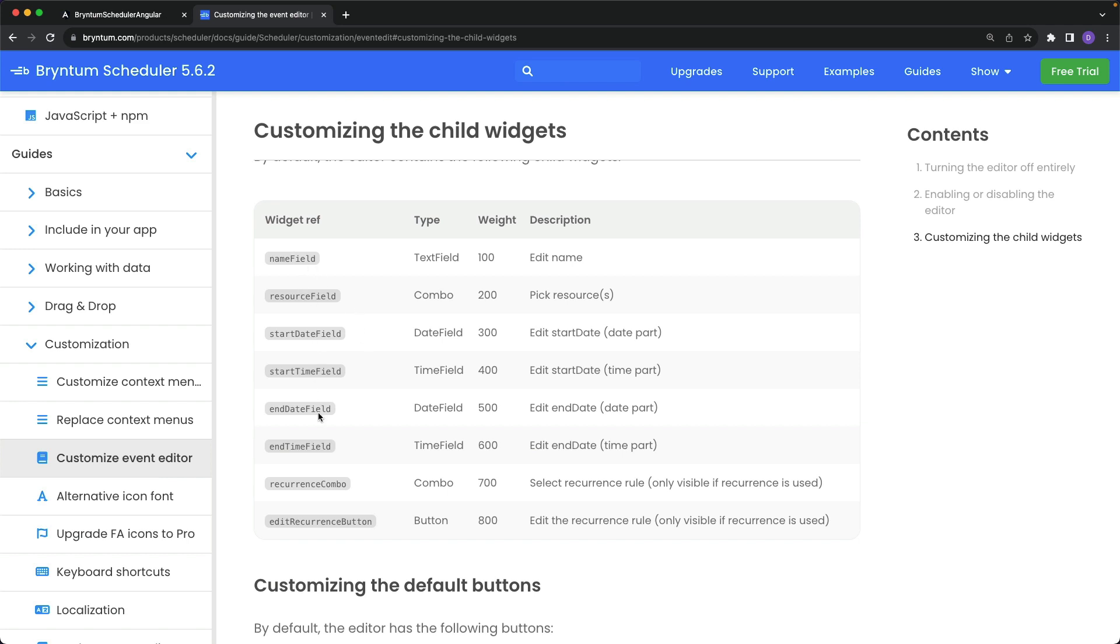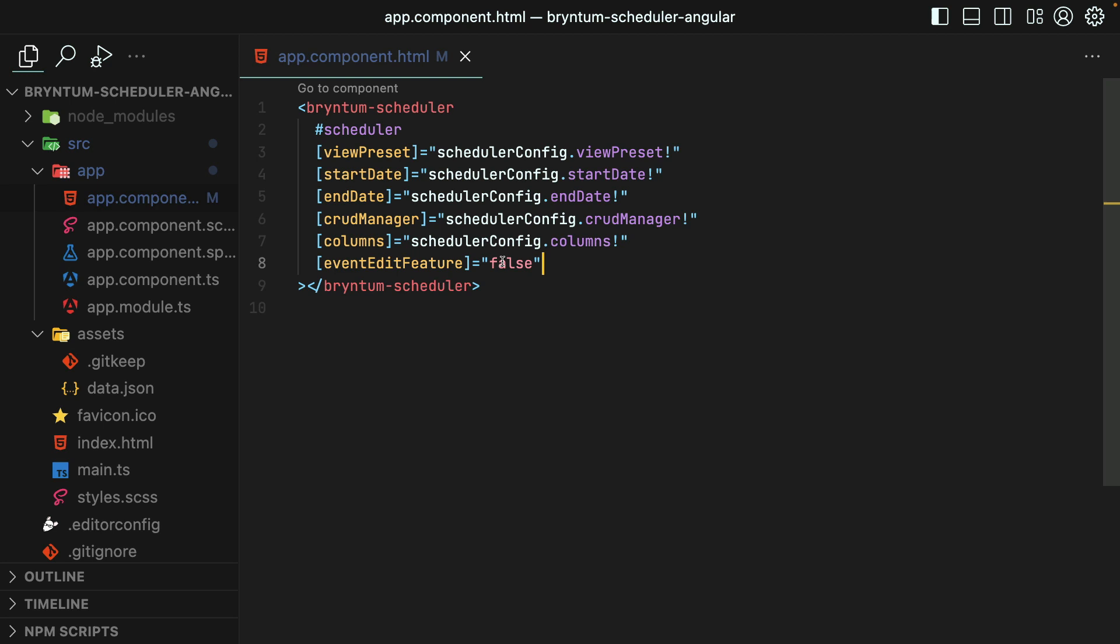By targeting these different fields, you can customize how they work. Let's try removing the Delete button that normally appears at the bottom of the menu. So now, instead of passing a Boolean, I'll pass it an object.